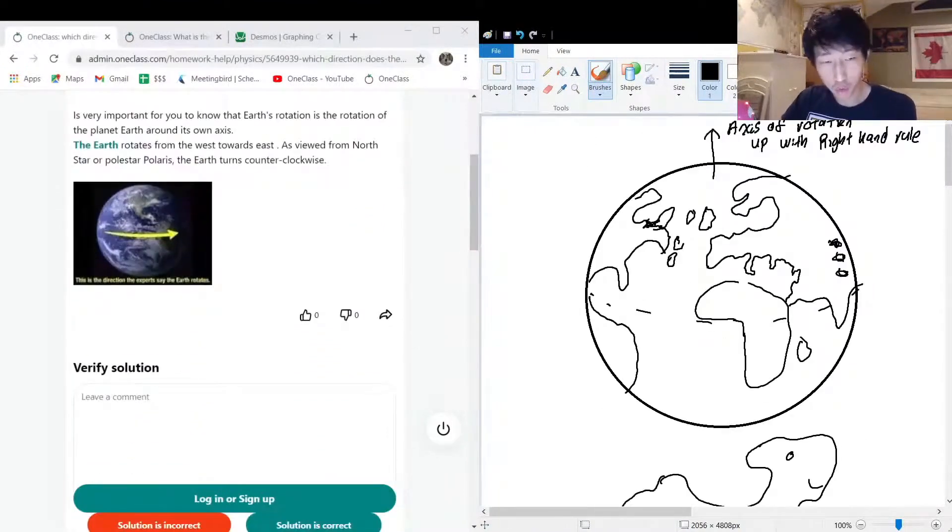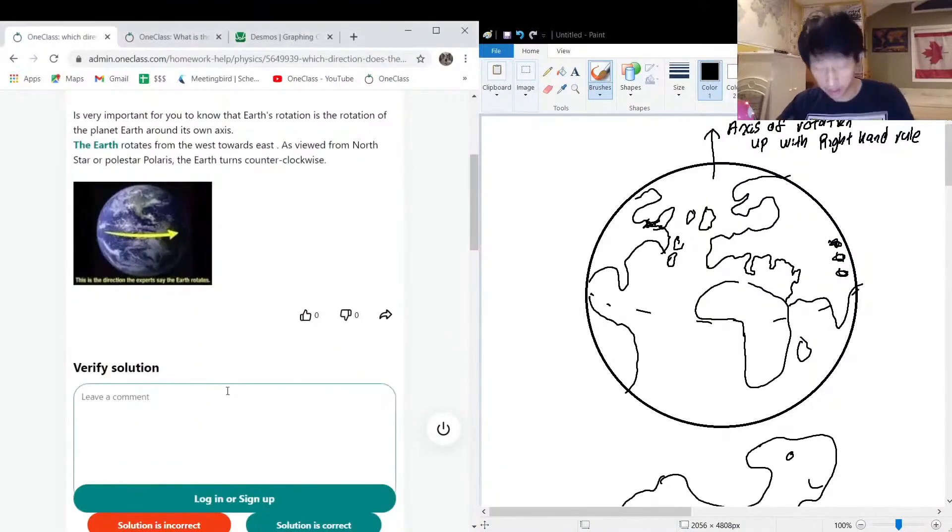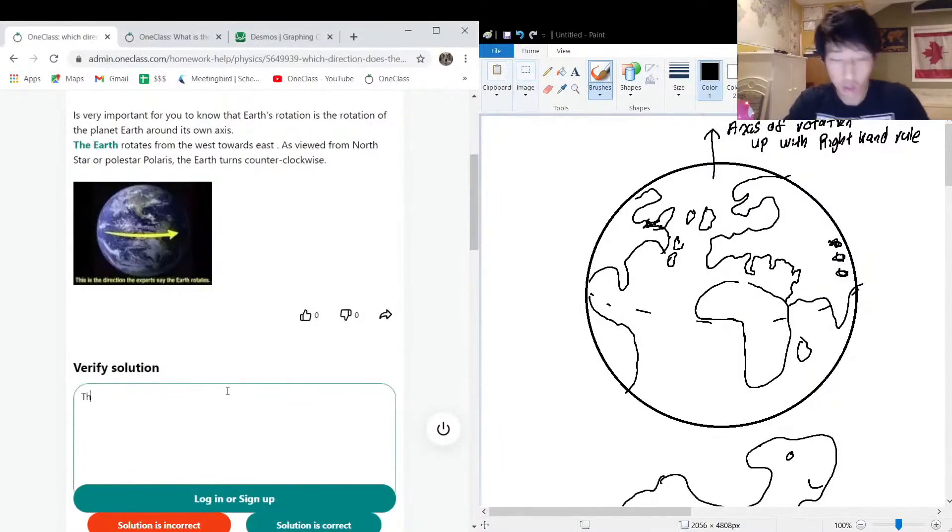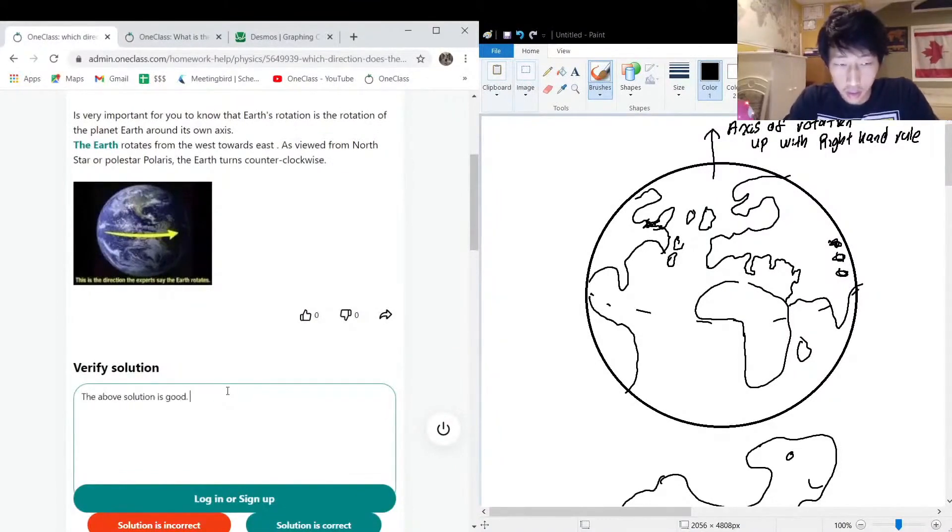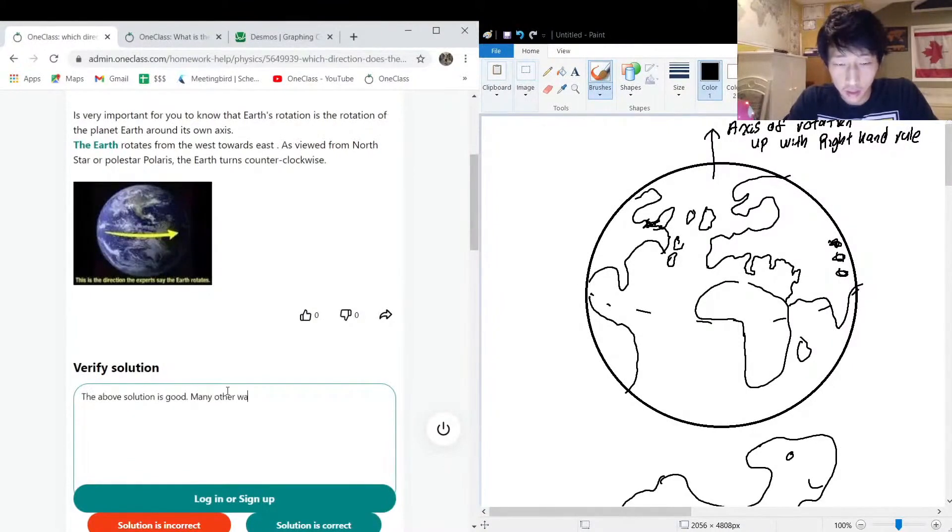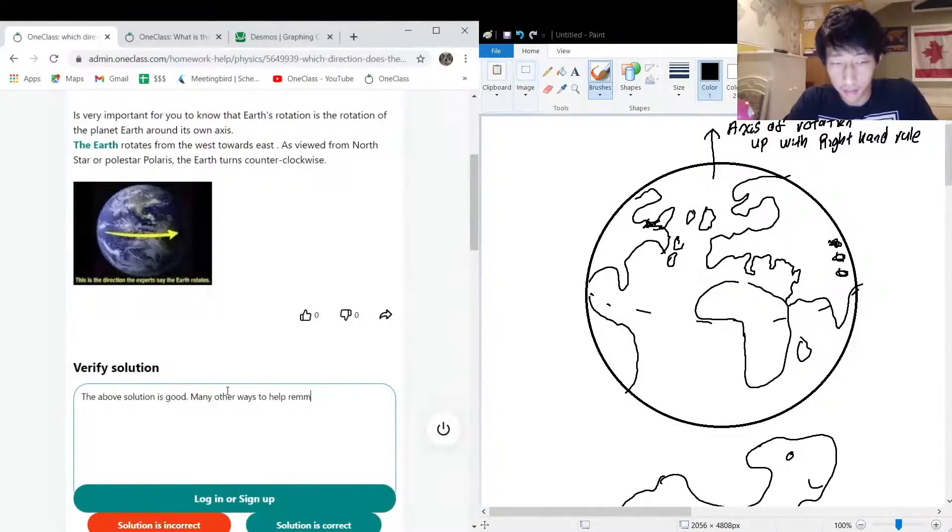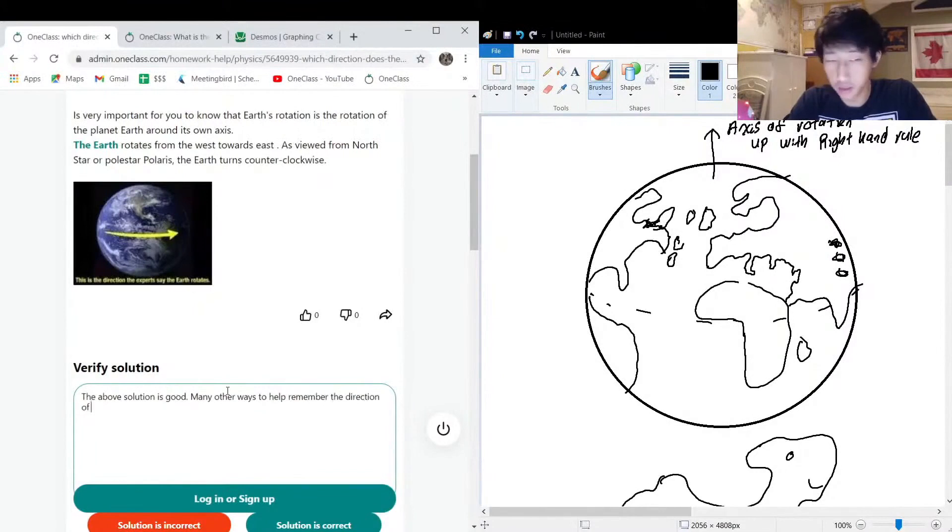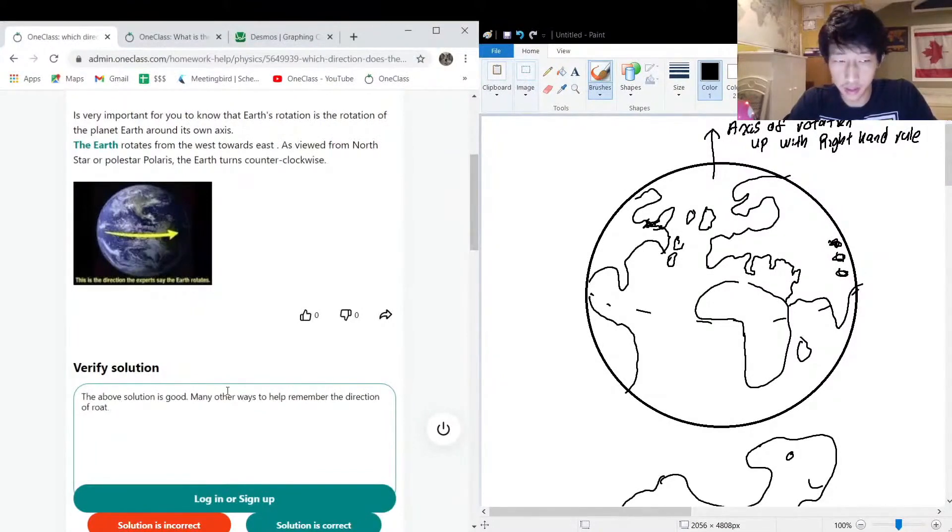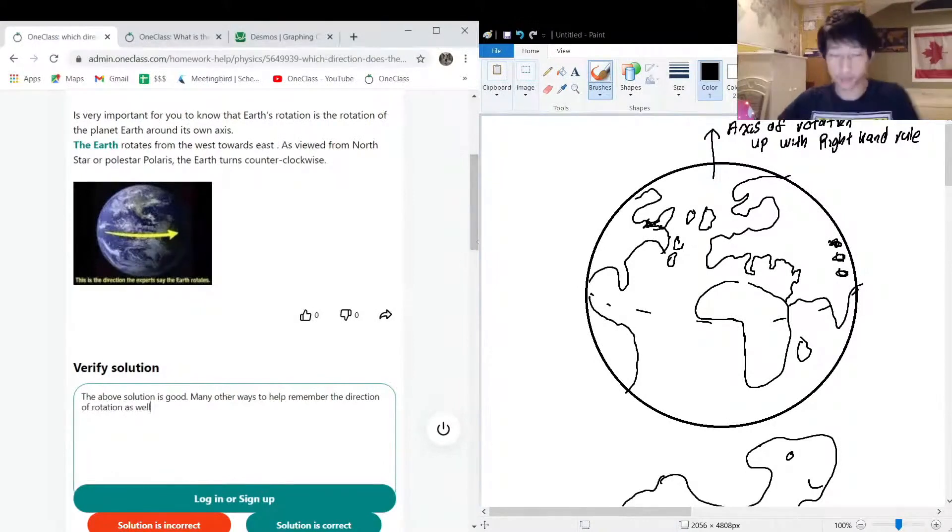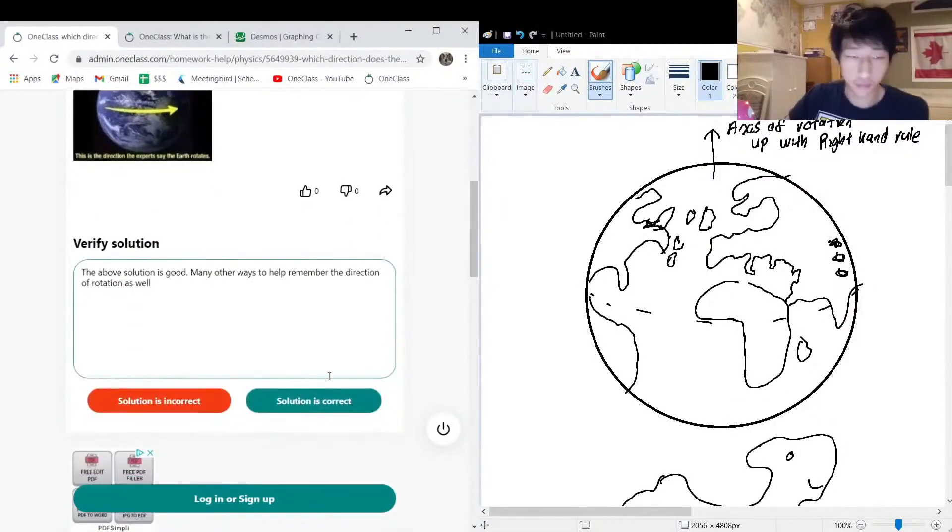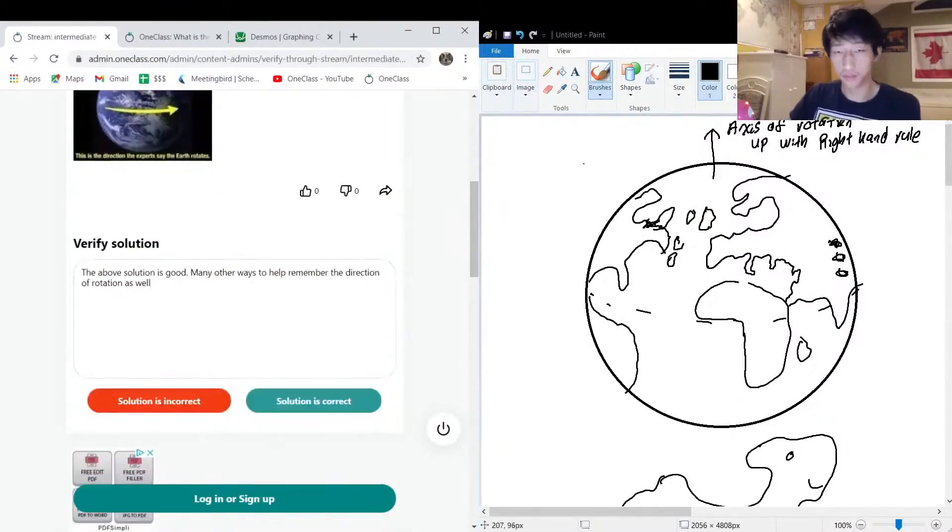Okay cool, so yeah, the solution is good. Many other ways to help remember the direction of rotation as well. Cool cool.